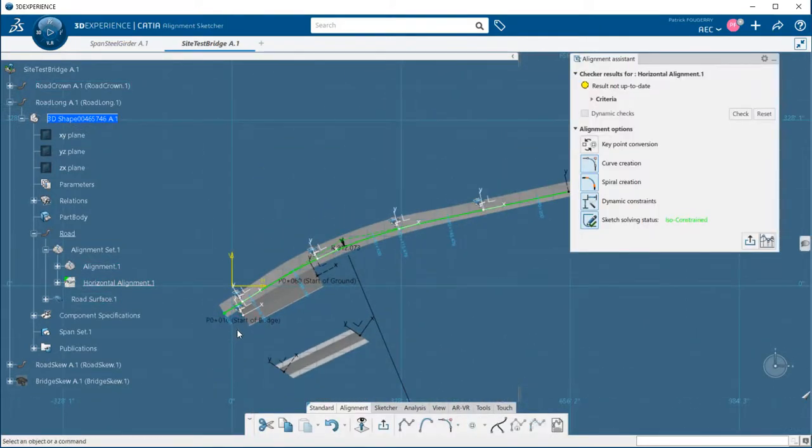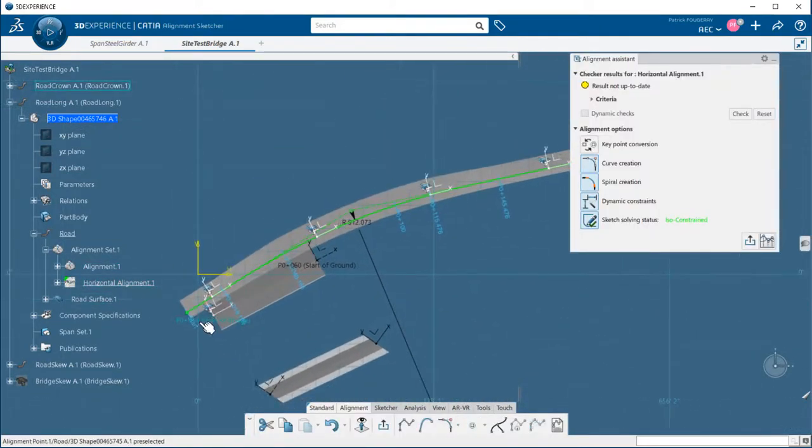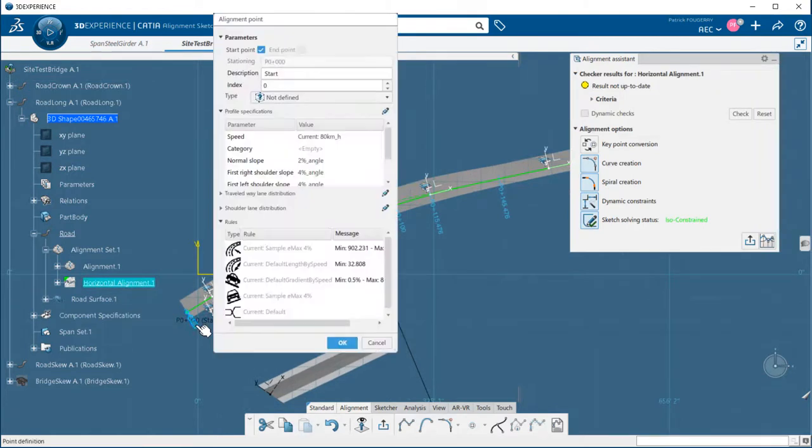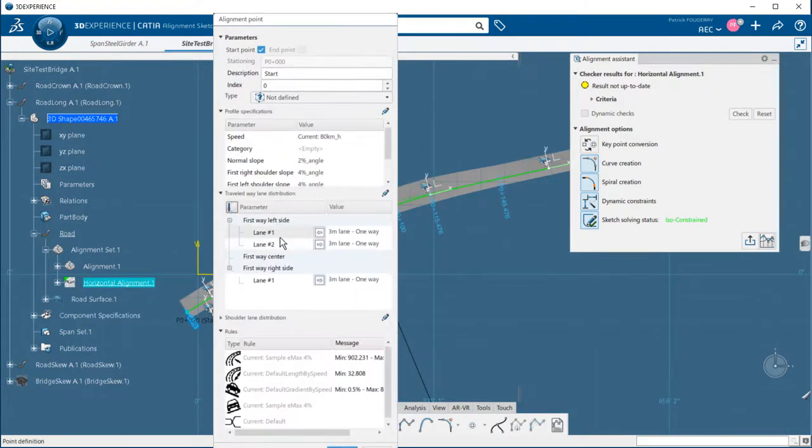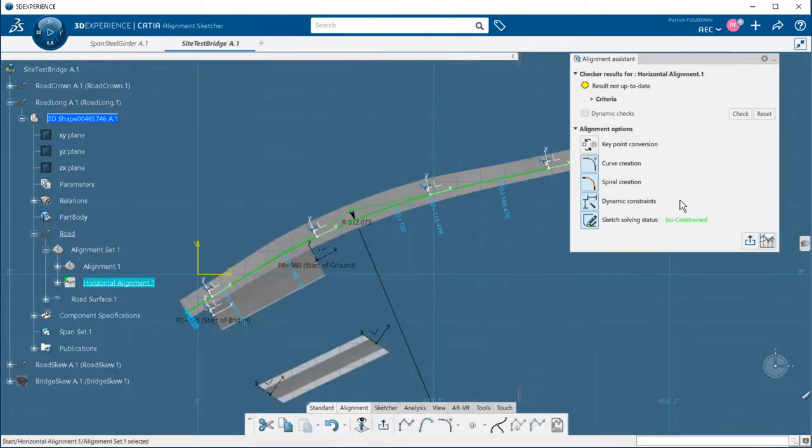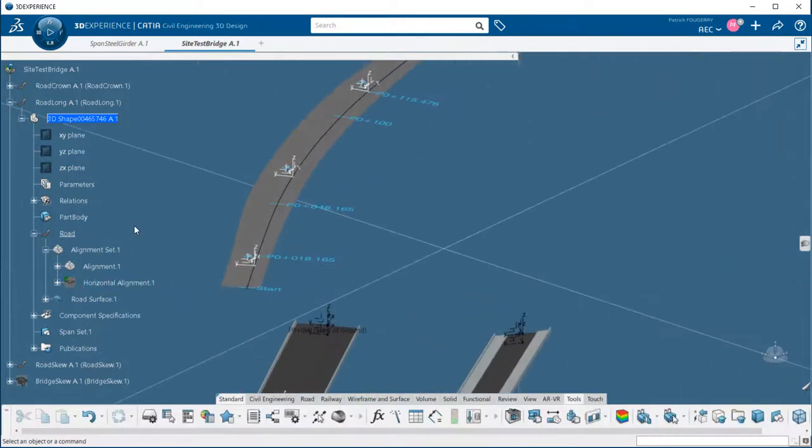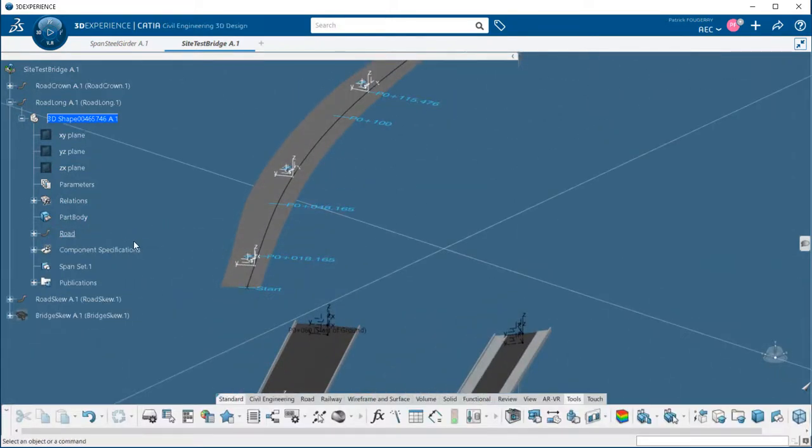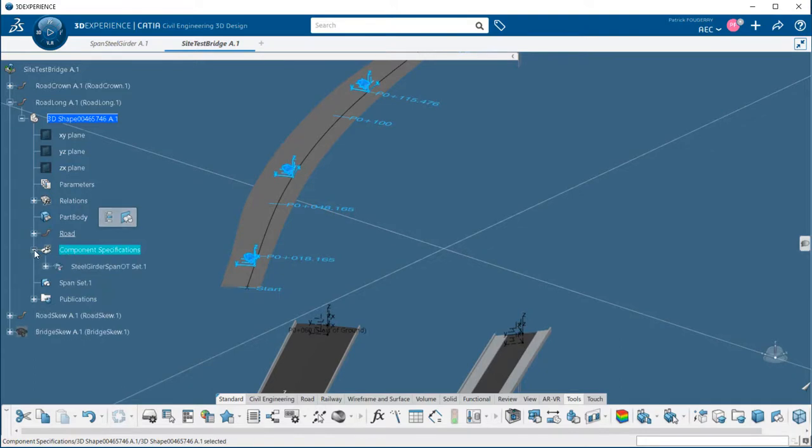This example might not be realistic in terms of bridge design, but it will highlight the capabilities of the tool. We have three lanes and a widening in the turn.